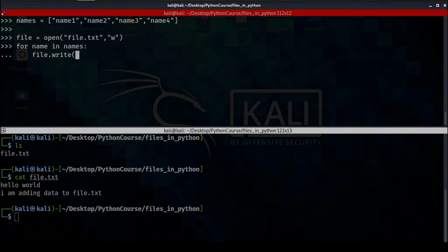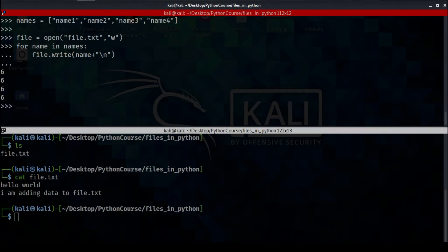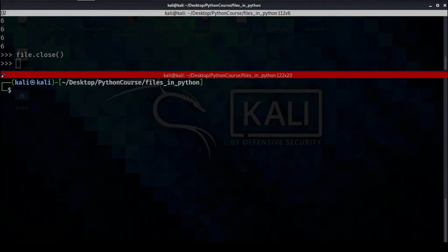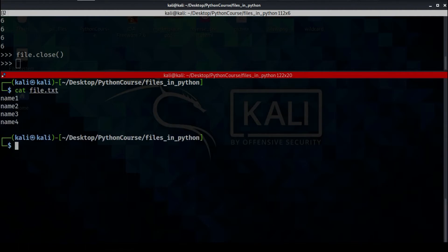If you don't know about for loops or while loops, just check my videos — I did a video about for loops, while loops, and all of those kinds of things. Let's close the file and switch to the other tab, then cat file.txt. As you can see the names are added successfully.